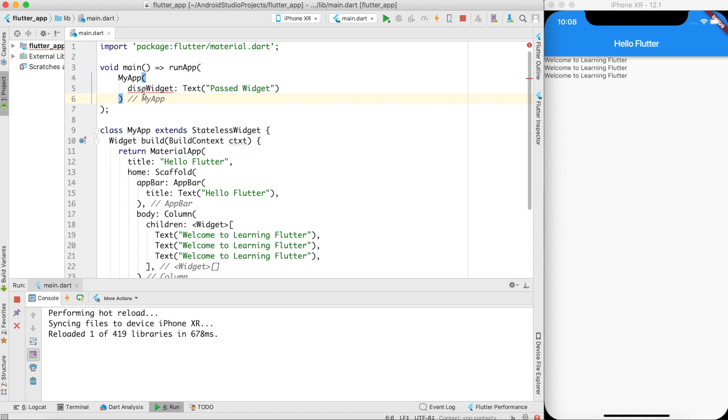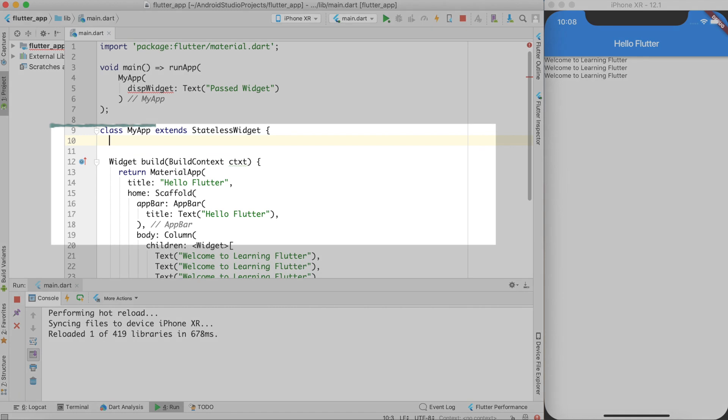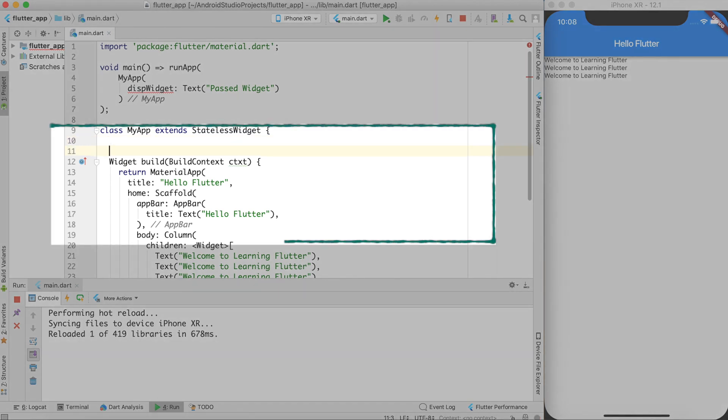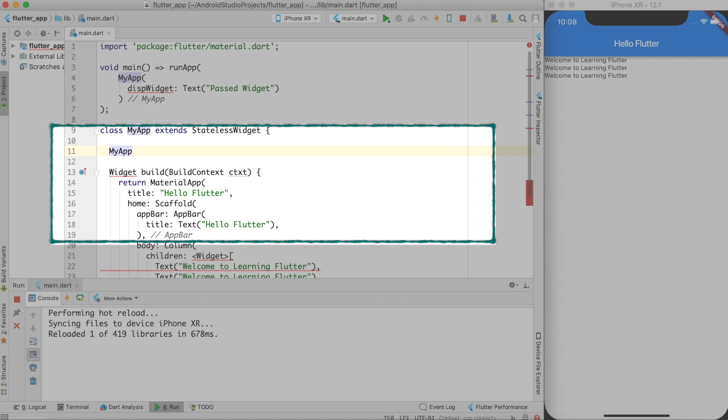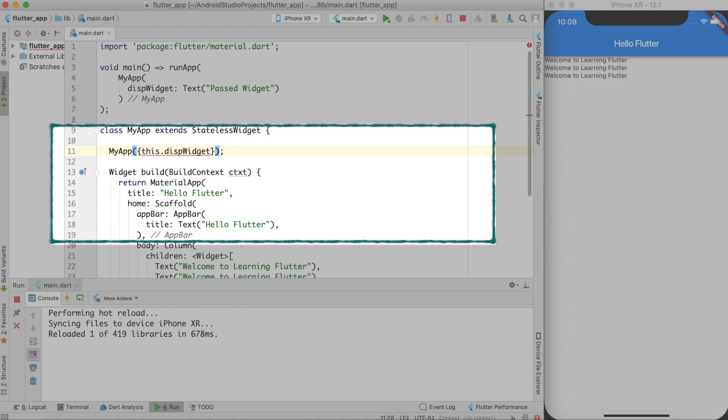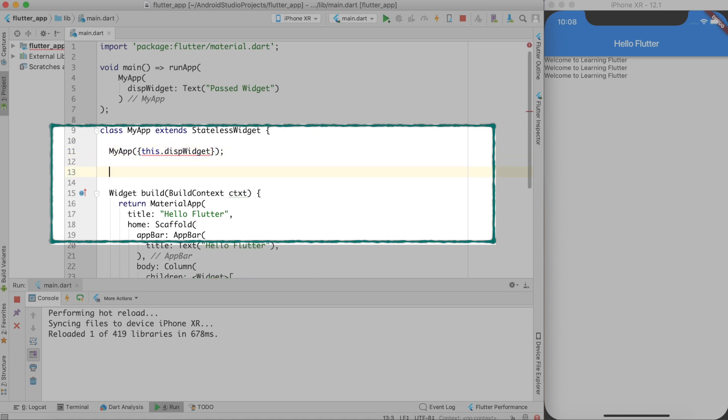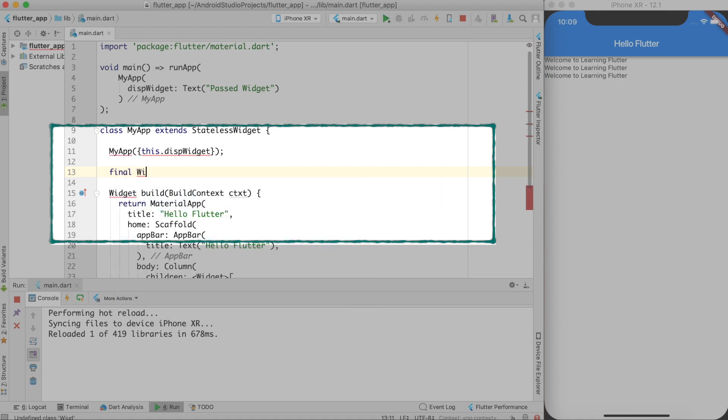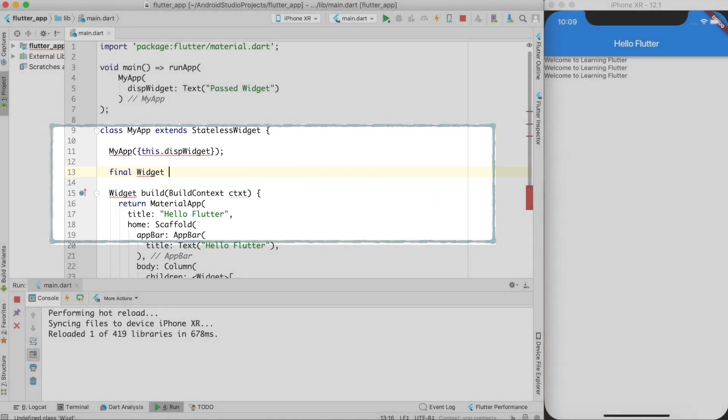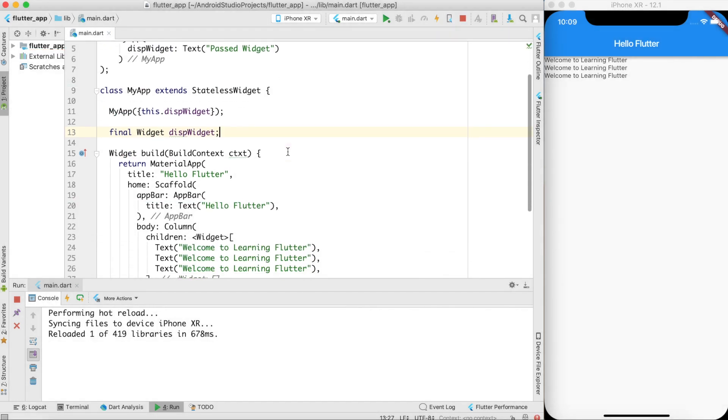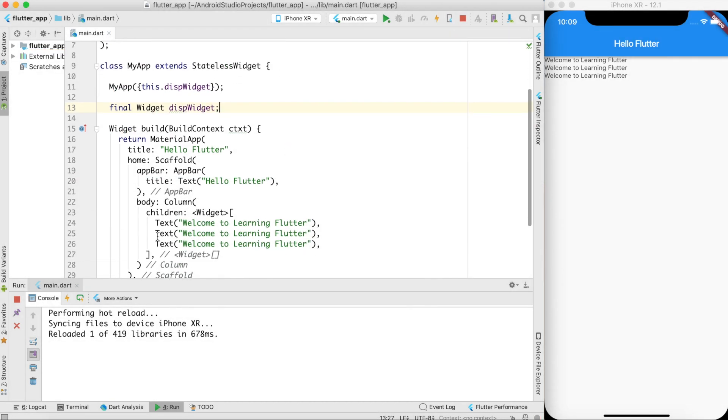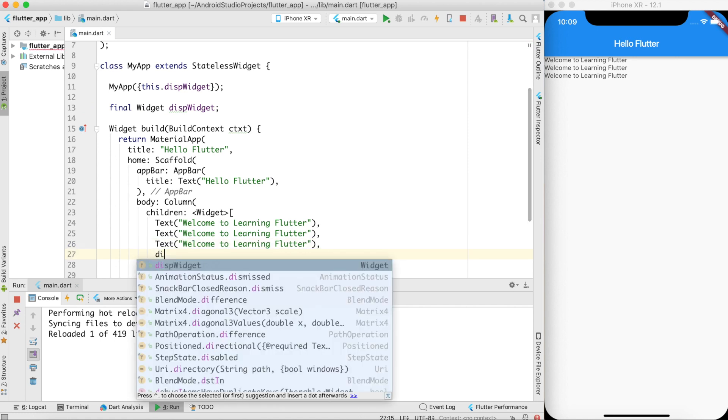So to make it available what I should do is that I should create a constructor in my class. How will I create my constructor? So I'll do MyApp constructor contains the same name as of the class, bracket inside the curly braces this dot dispWidget. So this is the parameter I am taking as part of the widget and this dispWidget must be defined in my class as final. So I say final widget dispWidget. That's all. Now I can just display this widget over here.